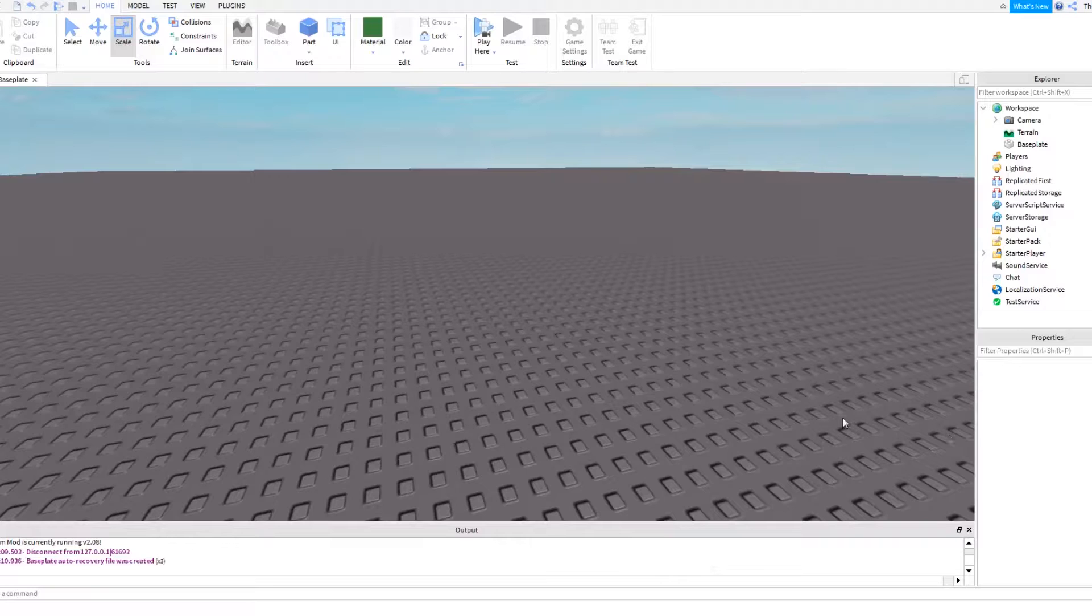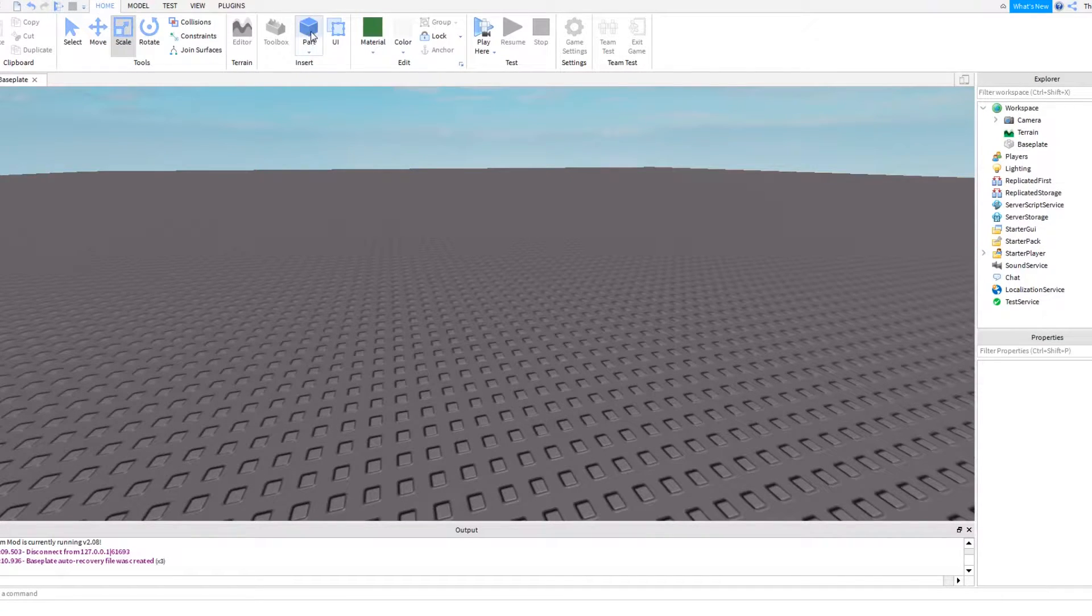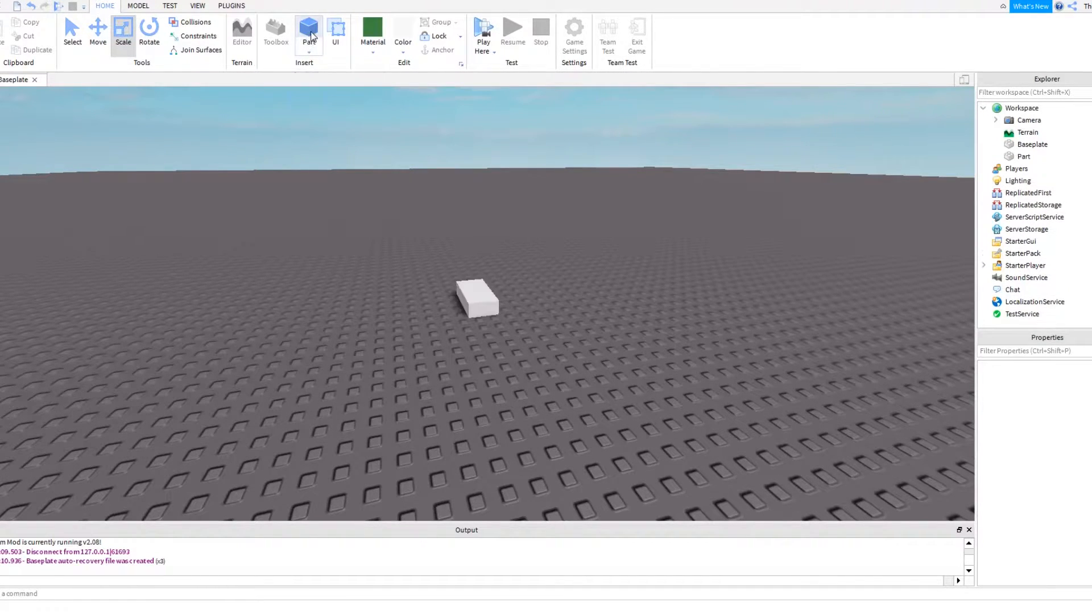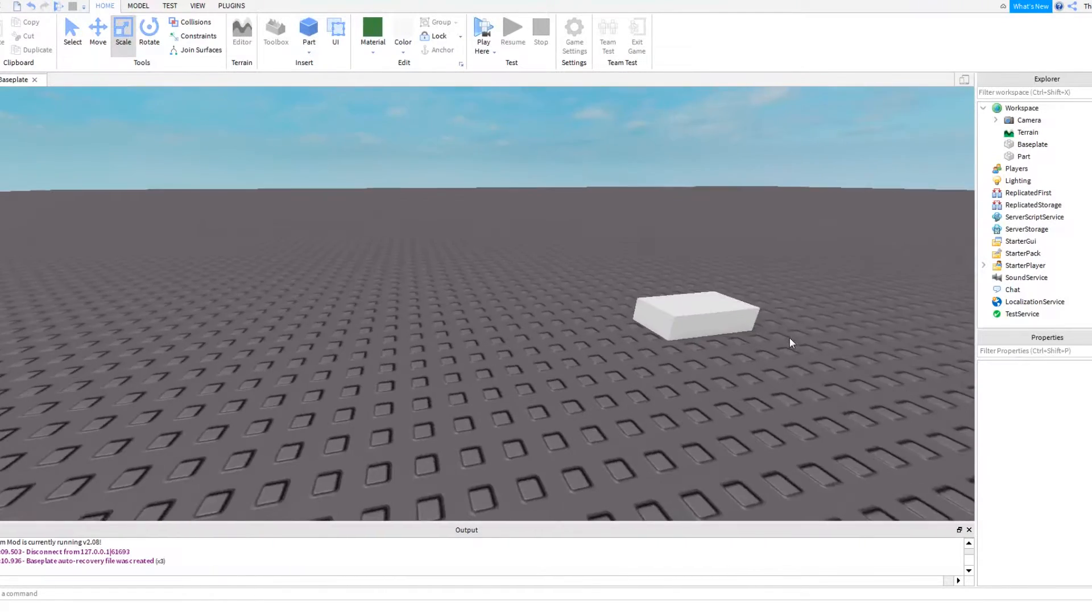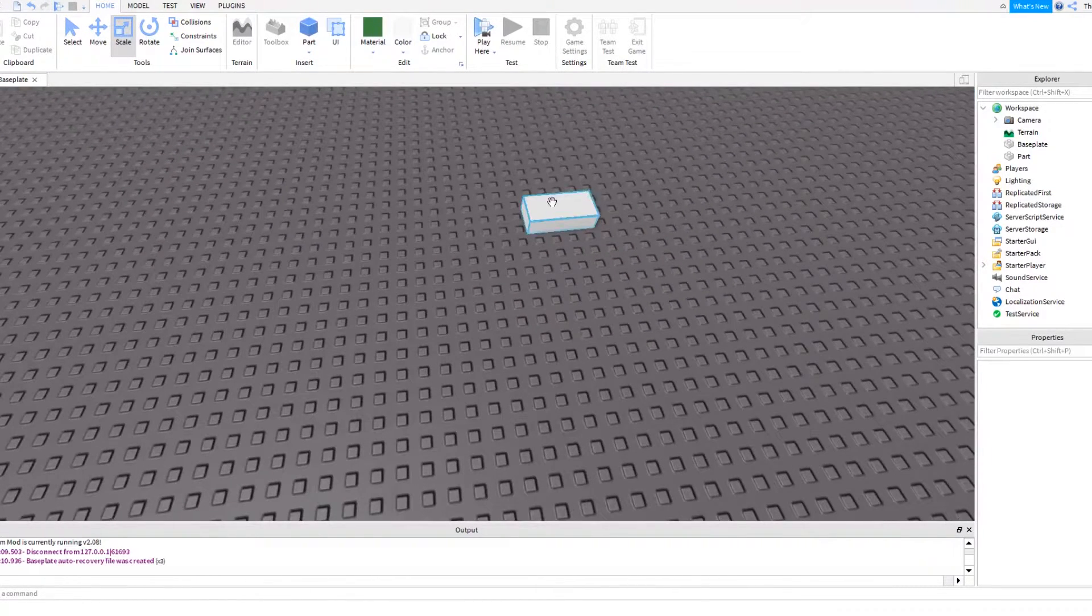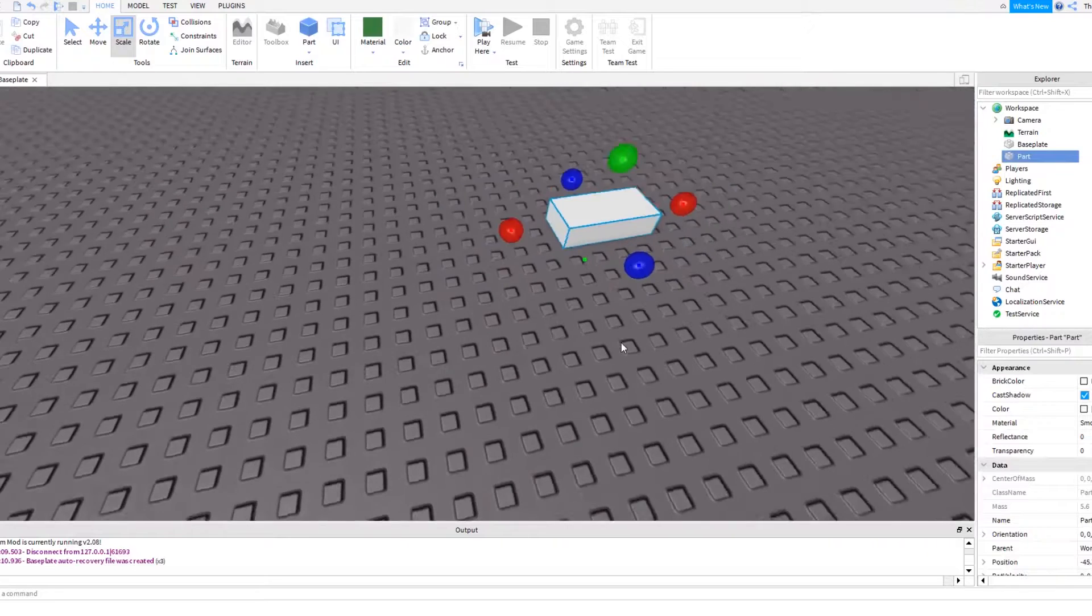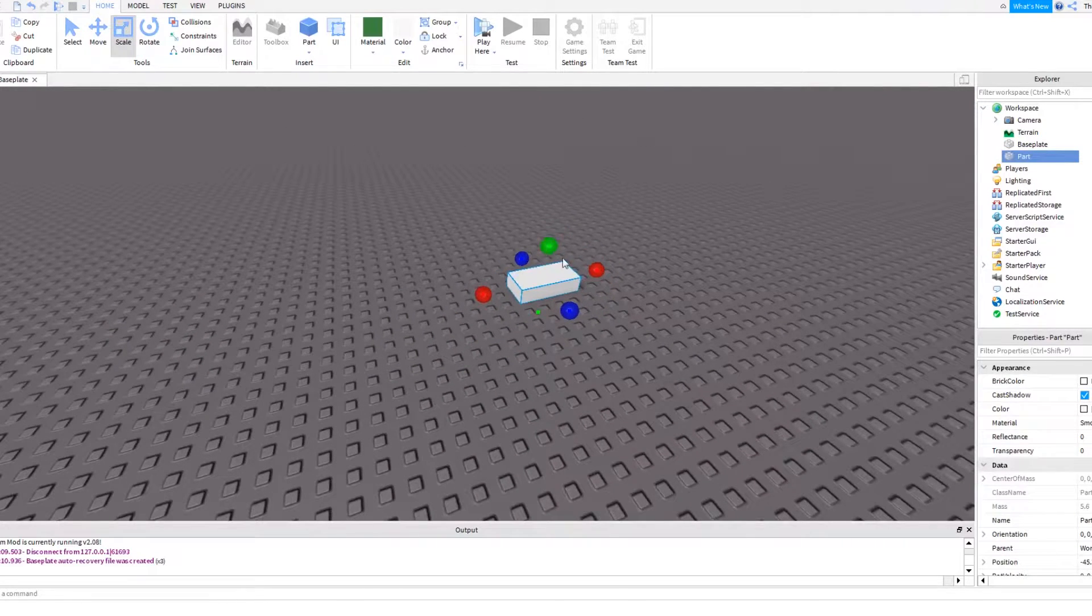Okay, to make your kill brick, first you have to come up to the top tab and then click the part button which will then spawn a small part you can edit, you can modify, you can do whatever you want to it.